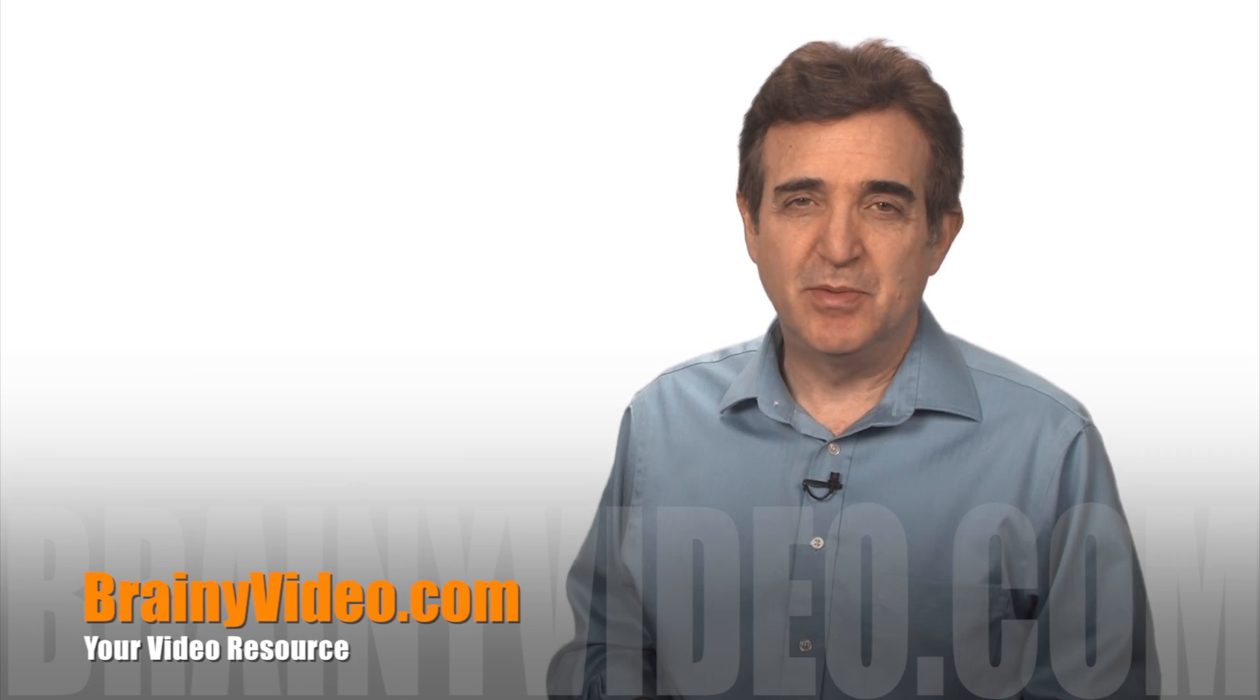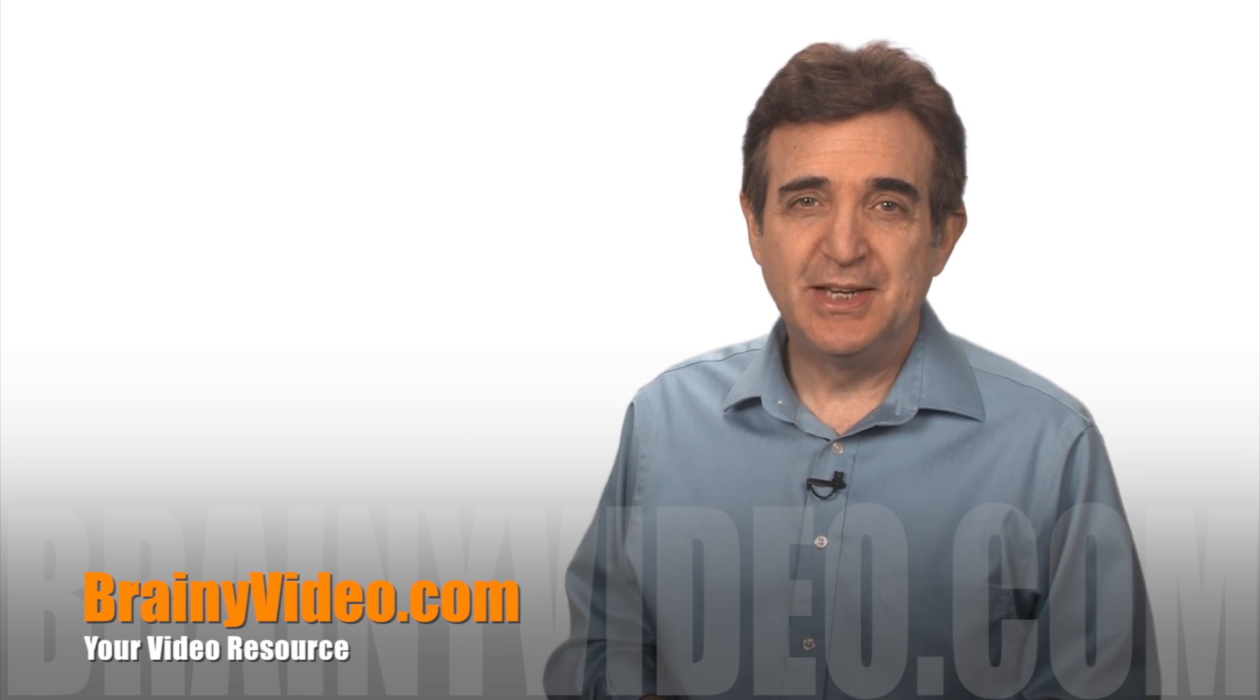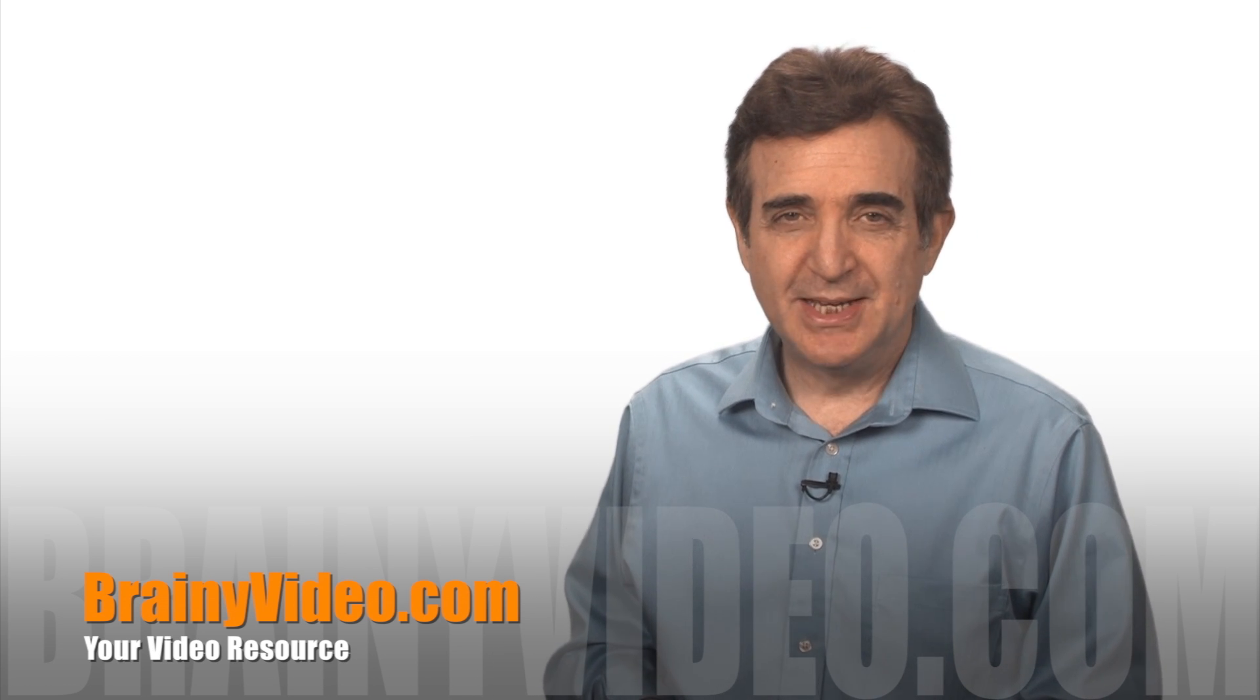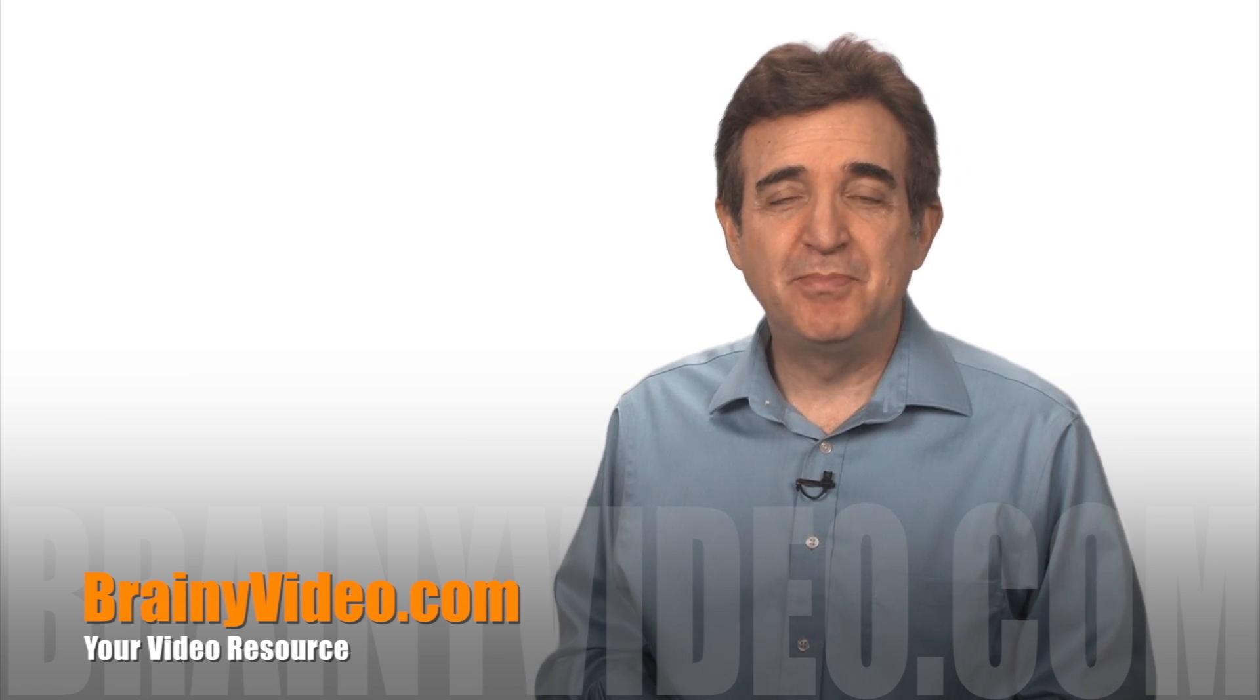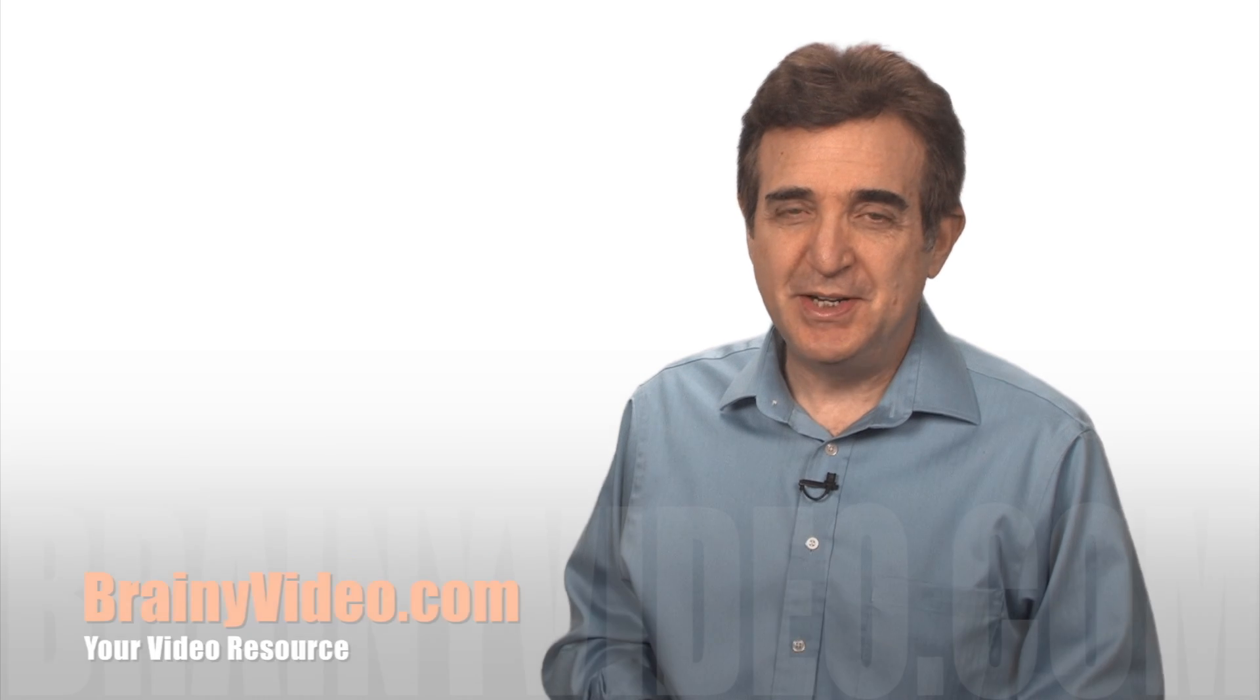For that I would suggest looking into some of our programs that help you make videos you'll be proud of. You can find those at our website. Until next time, I'm Steve Washer with BrainyVideo.com